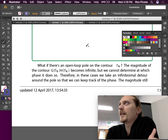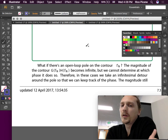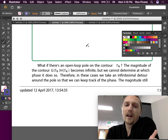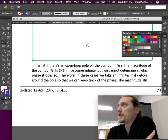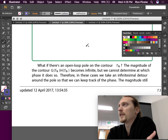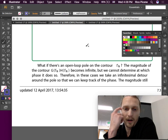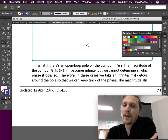Let's do the edge case. What if there's an open loop pole on the contour gamma n? The magnitude of the contour GH becomes infinite, but we cannot determine at which phase it does so. We know the magnitude is going to become infinite because we divide by zero, but if you look at the phase formula you can't compute what the phase is going to be. In these cases we take an infinitesimal detour around the pole so we can keep track of the phase.